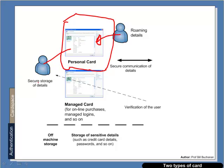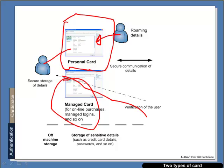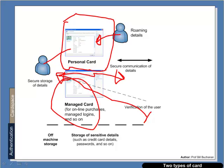And we can also have a managed card. It is managed cards that we can use for online purchases and so on. With this we can purchase a card from an identity provider which can then be used to verify someone's identity to a relying party.